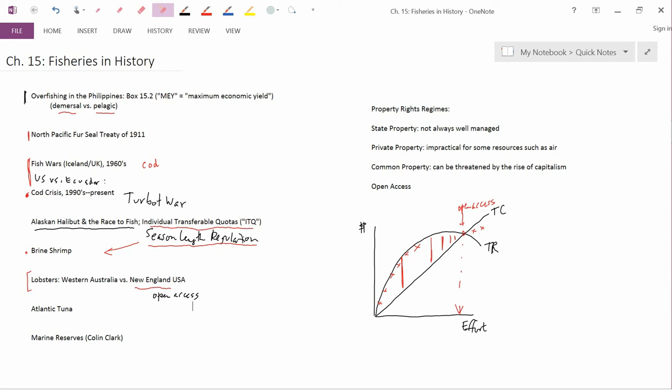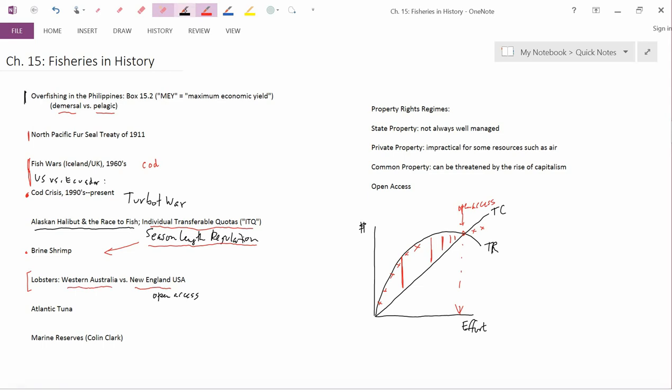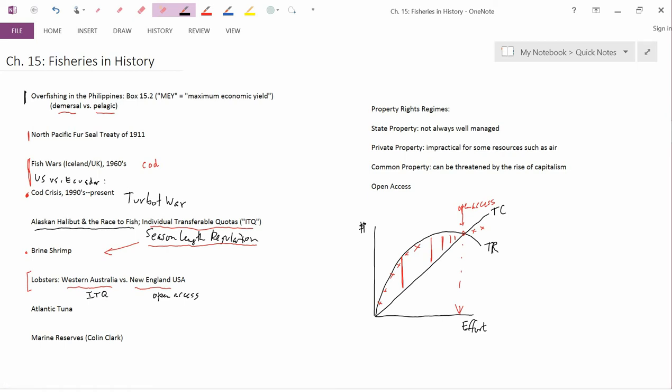What's interesting is the contrast between that and the situation in Western Australia. In Western Australia, ITQs are used. Australia and New Zealand, by the way, are real pioneers in the use of ITQs, and they use them for a lot of their fisheries.